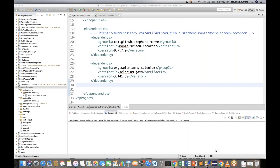So far we have seen there are multiple options to take screenshots when any failure test cases are there, or with the help of Extent Report, which we have already seen in previous videos. But how to take screen videos — a screen recorder — when your execution is going on? You can record your script, record your play, and play it back. I found one very interesting API: the Monte Screen Recorder.